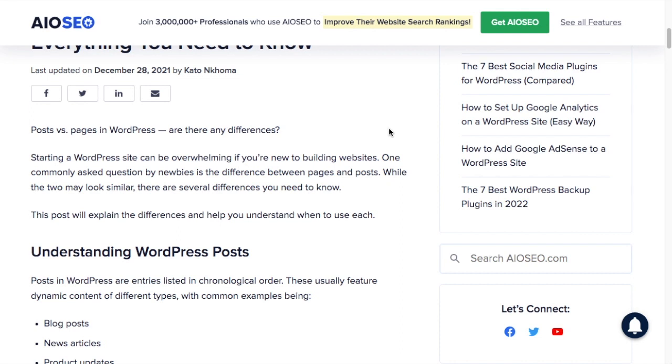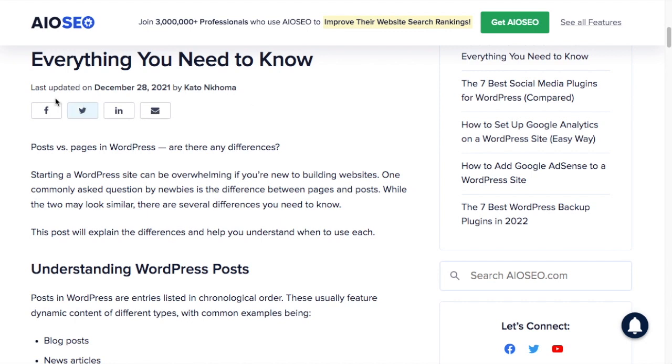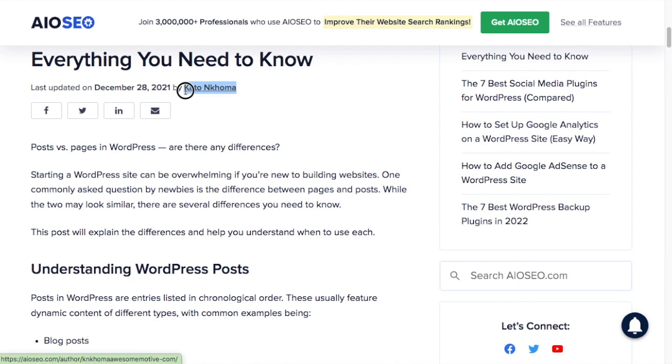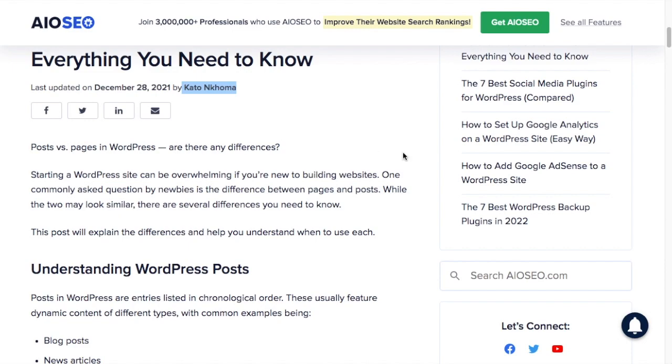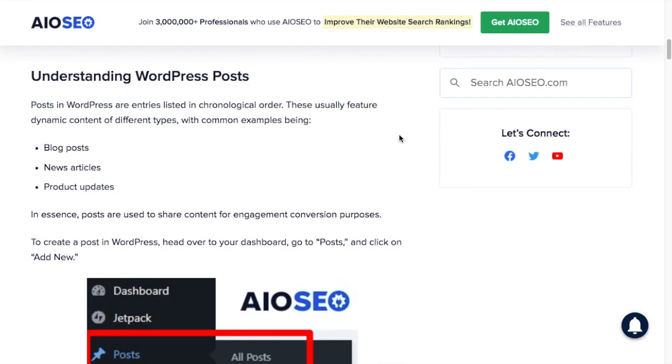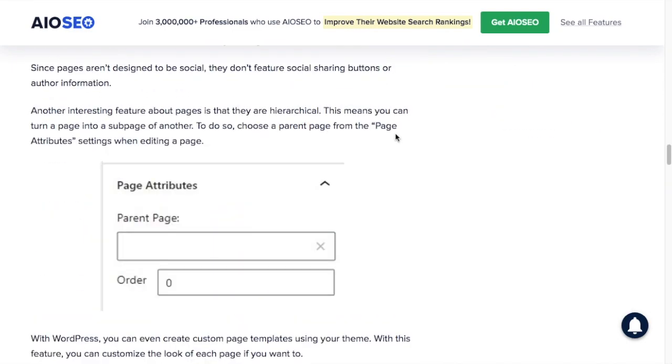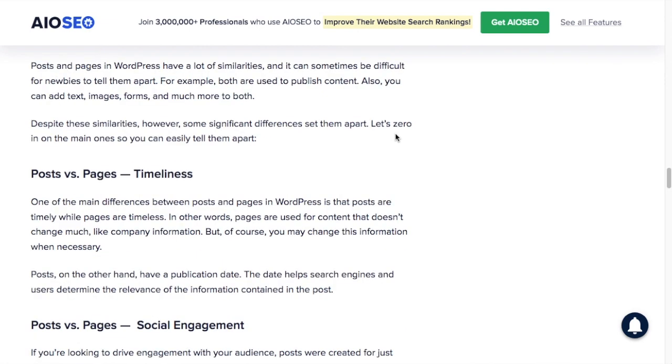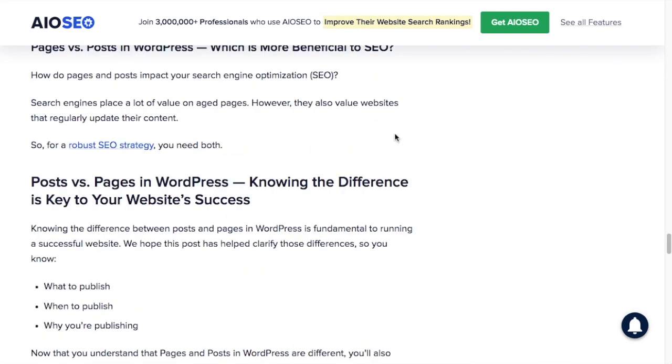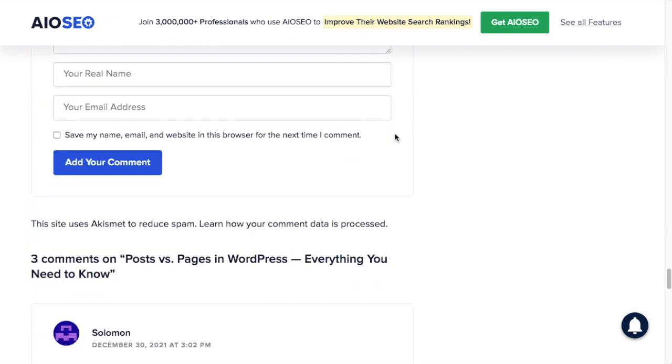You can certainly have social share buttons with pages as well, but it's almost always a default behavior with posts. The other thing we can see is that this post includes a last updated date and an author. Pages are organized as a hierarchy and typically do not have an author.